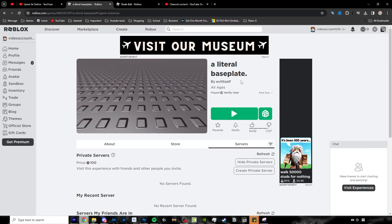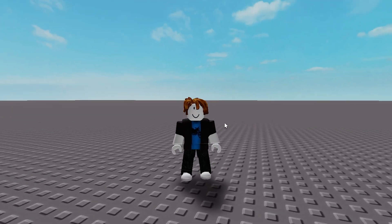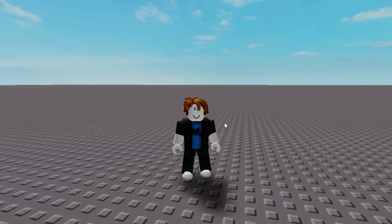Alright, now that we've clicked on a game, click on the green play button and let's get right into it. First, let's move on to some basic controls.